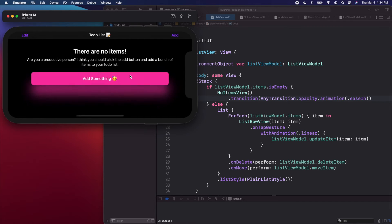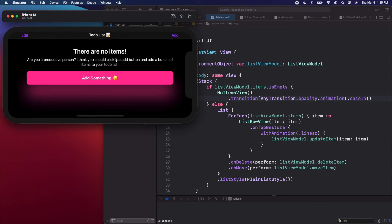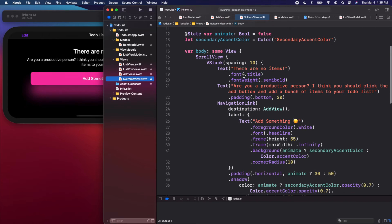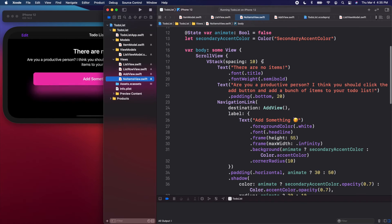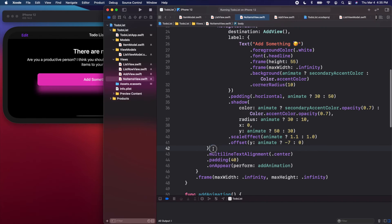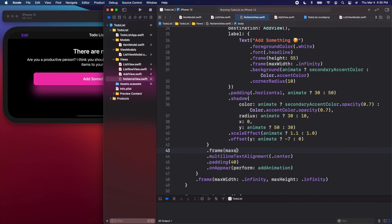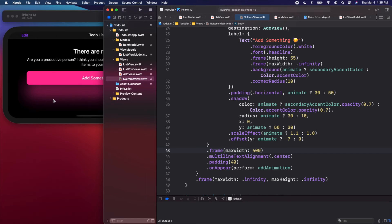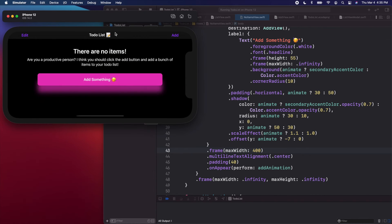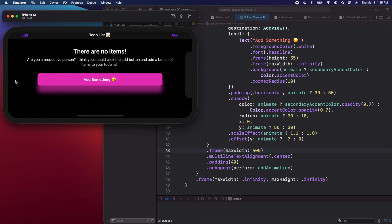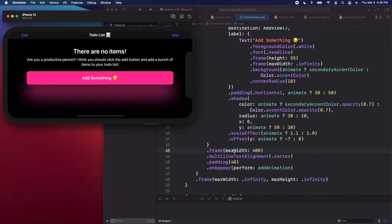One thing I do want to change is that the no items area looks a little too wide in landscape. Let's open the no items view and on the VStack, right before the multi-line text alignment, add dot frame with a max width of maybe 400. In portrait mode the width is about 350, and in landscape it's much wider — but by setting a max width we can limit it in landscape and on larger devices as well.